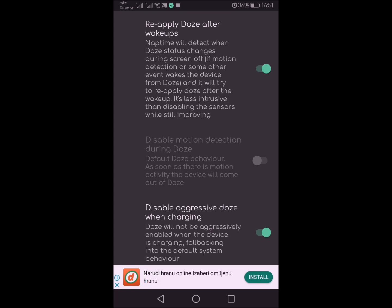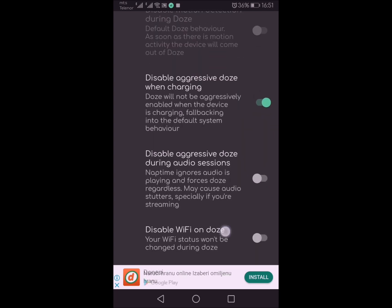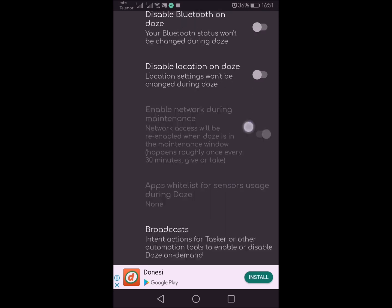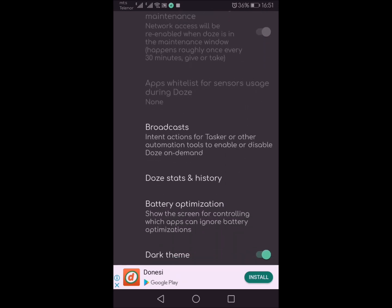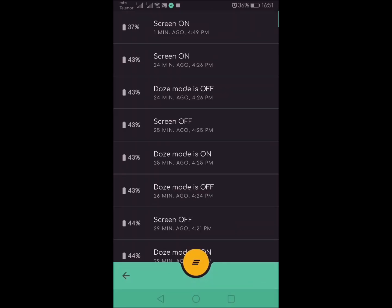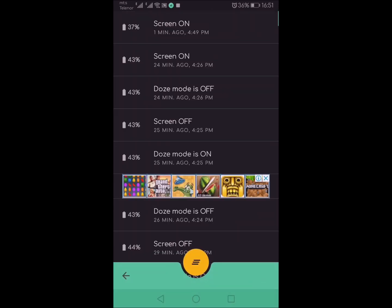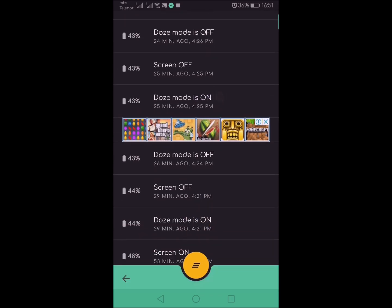Also, you can track your doze states in history, so you can look to see when doze triggers, how long doze lasts, when it wakes up, and basically give you more insight to what's going on with doze, which is the greatest thing on Android phone.